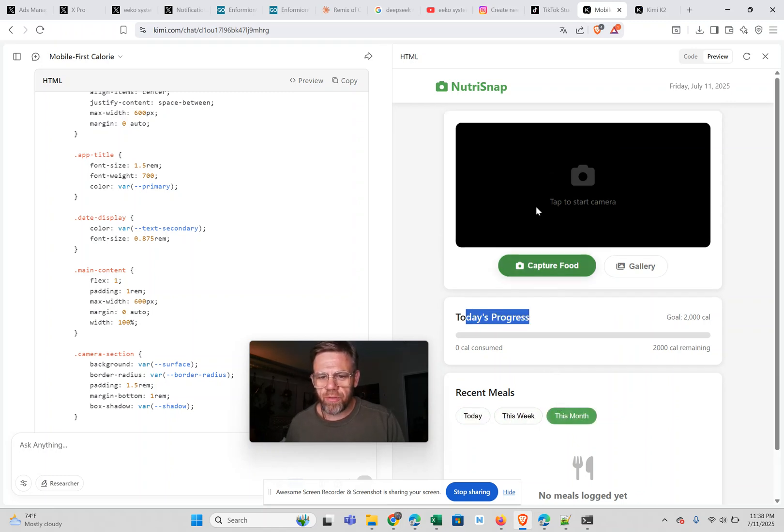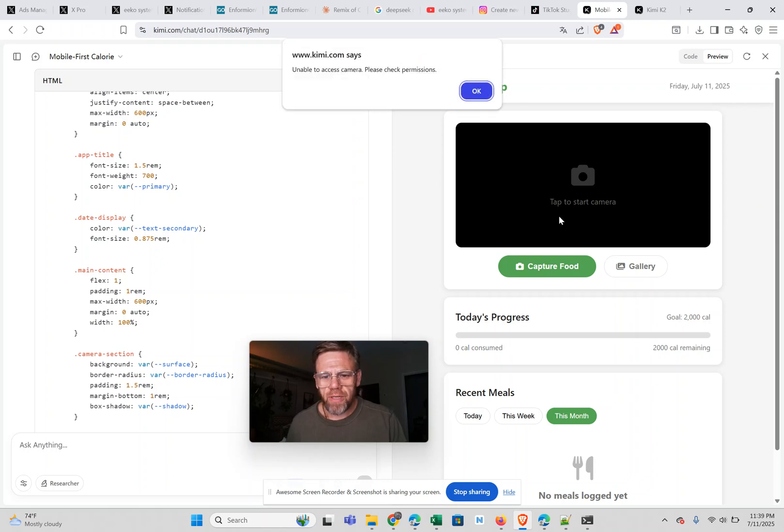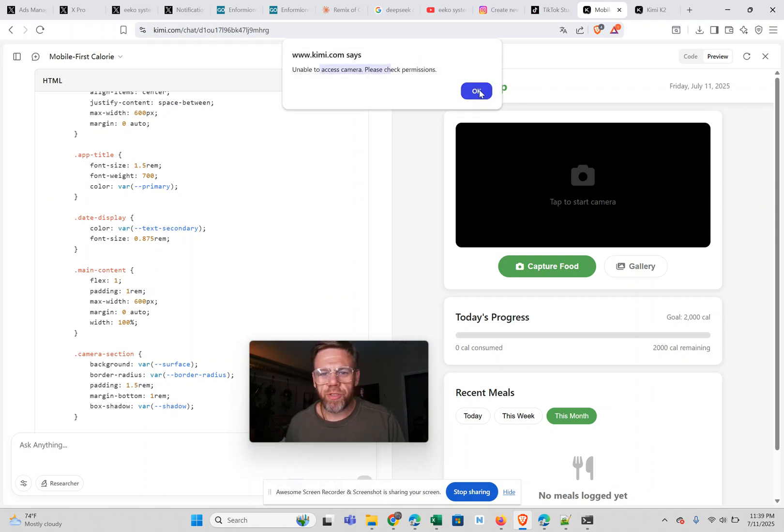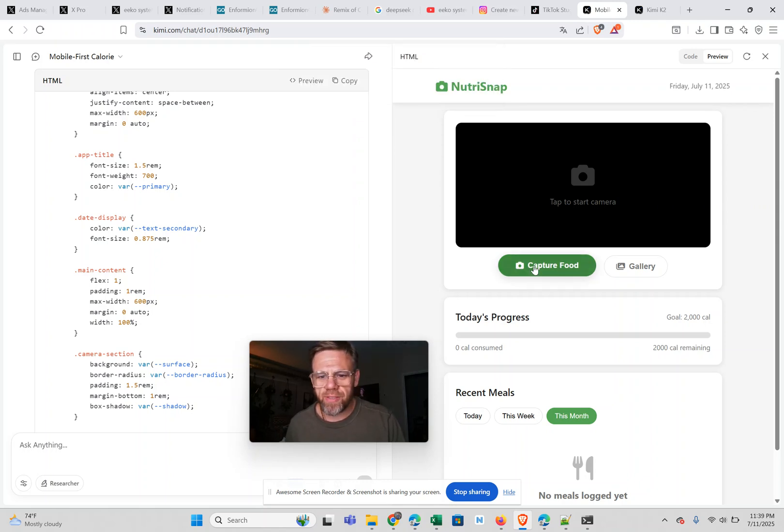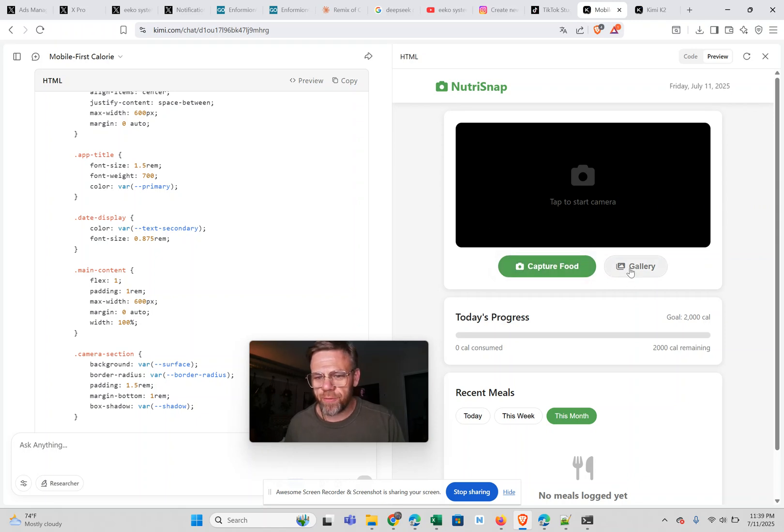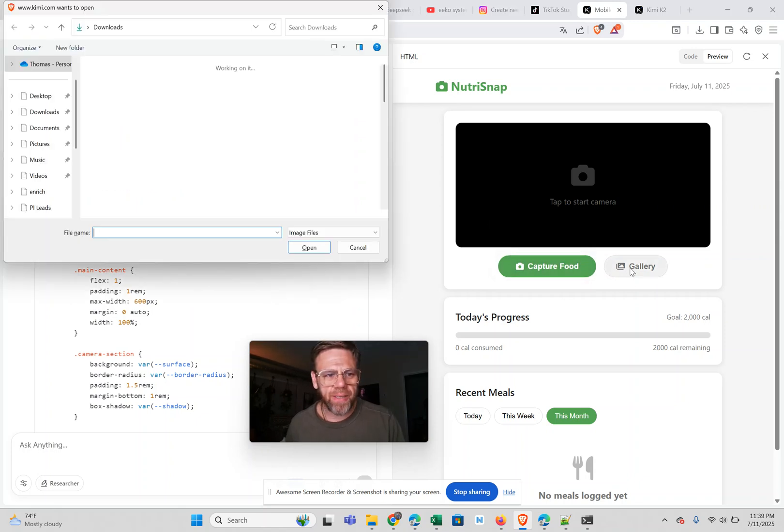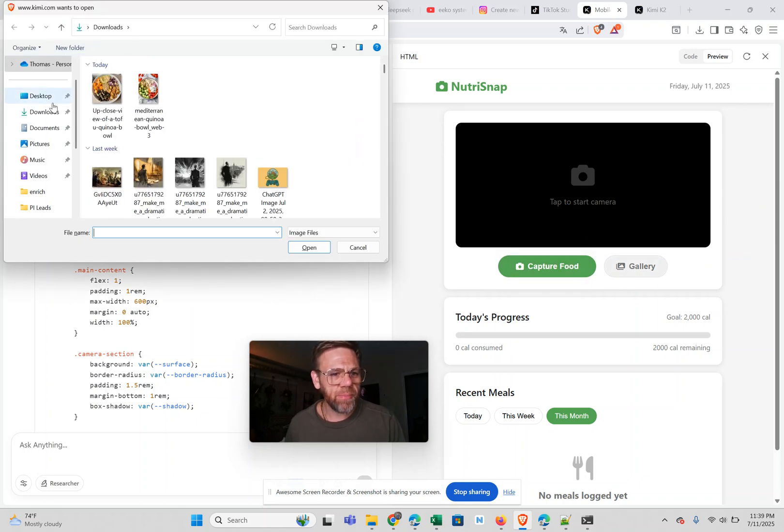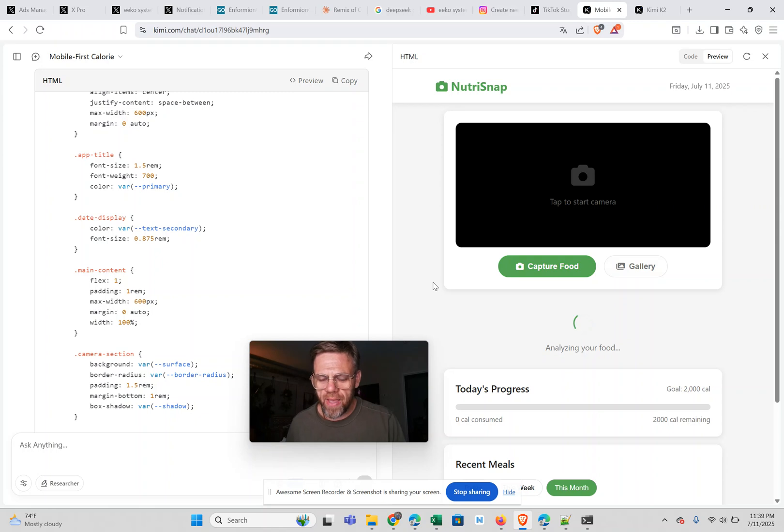If you click the camera, it says unable to access the camera, please check permissions. But it tries to access my camera. I shut it down. But then if you click gallery, it opens up here and I can upload this image of a quinoa bowl.